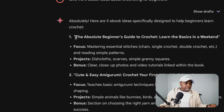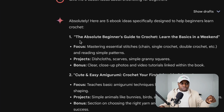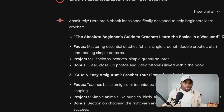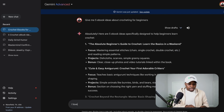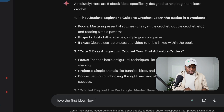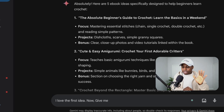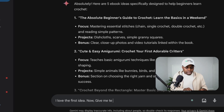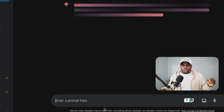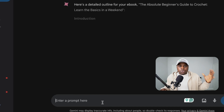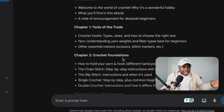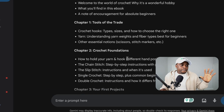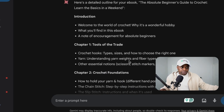The absolute beginner's guide to crochet — learn the basics in one week — that is what we're going to go with. Now let's go back into the prompt and say: I love the first idea. Give me the ebook outline. When you are writing your ebook, you first want to create an outline so that you know exactly what to write about and don't ramble or go off tangent. Google Gemini has given us the outline for this ebook.